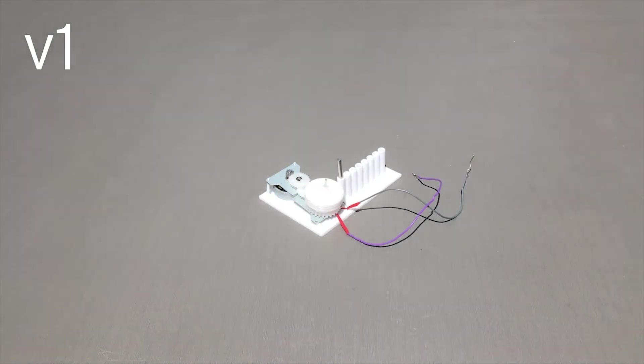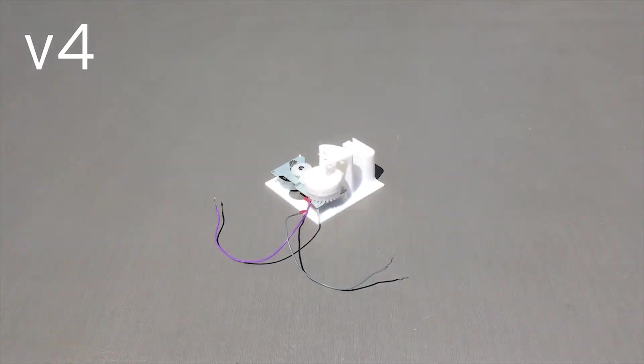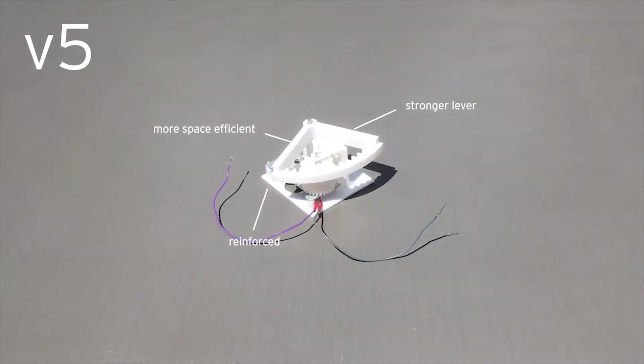Many iterations with varied configurations were tested before the final dog clutch ratchet mechanism was chosen.